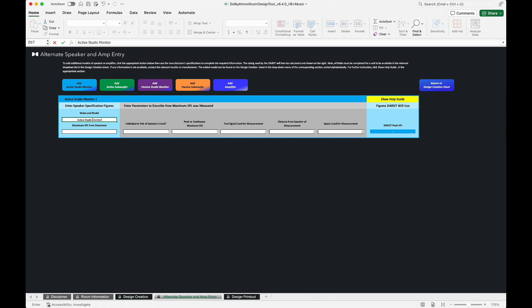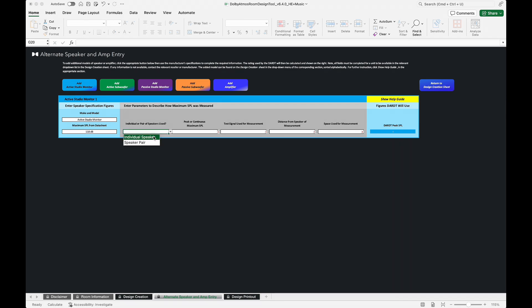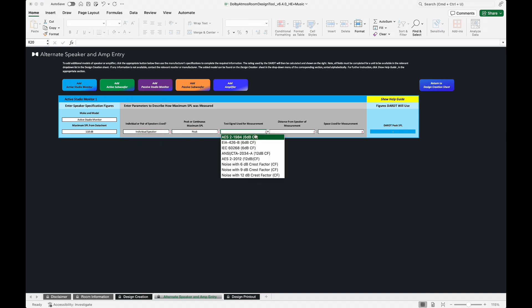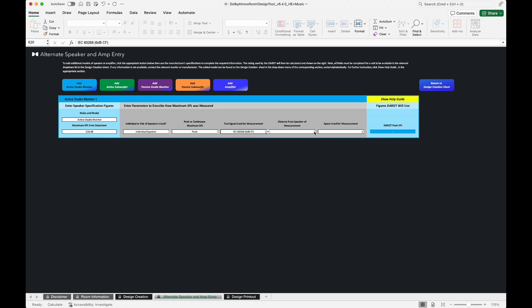Note that all fields must be completed for a unit to be available in the relevant drop-down list. This information should be available on manufacturer specification sheets, but if it is not, contact the relevant reseller or manufacturer for their assistance.